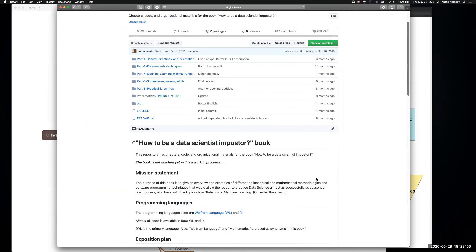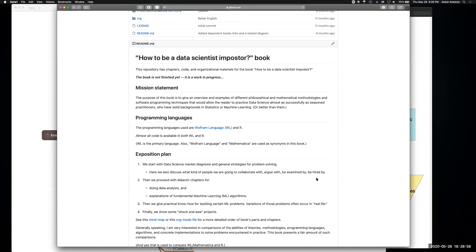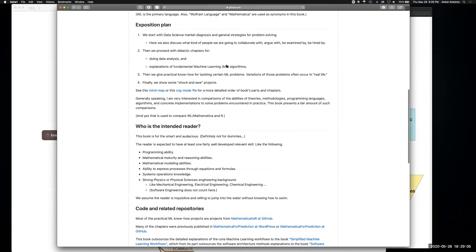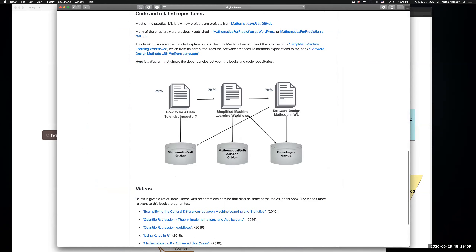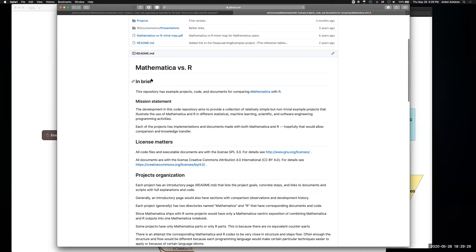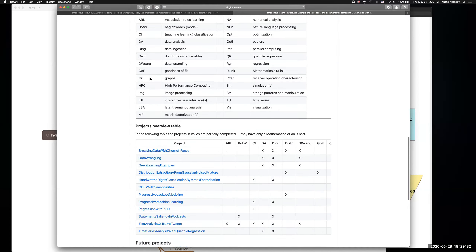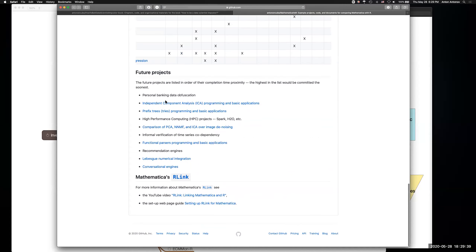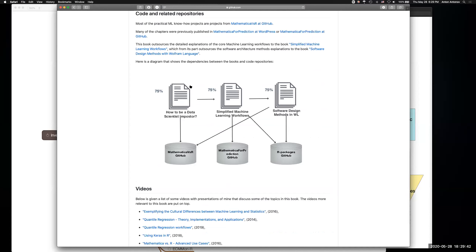The third big picture is to introduce myself and what I'm doing. I'm writing three books: 'How to Be a Data Scientist Imposter,' 'Simplified Machine Learning Workflows,' and 'Software Design Methods Evolved from Language.' All three use Mathematica and R to an equal degree. I also have GitHub repositories doing extensive comparisons between Mathematica and R across different project types involving different machine learning algorithms.